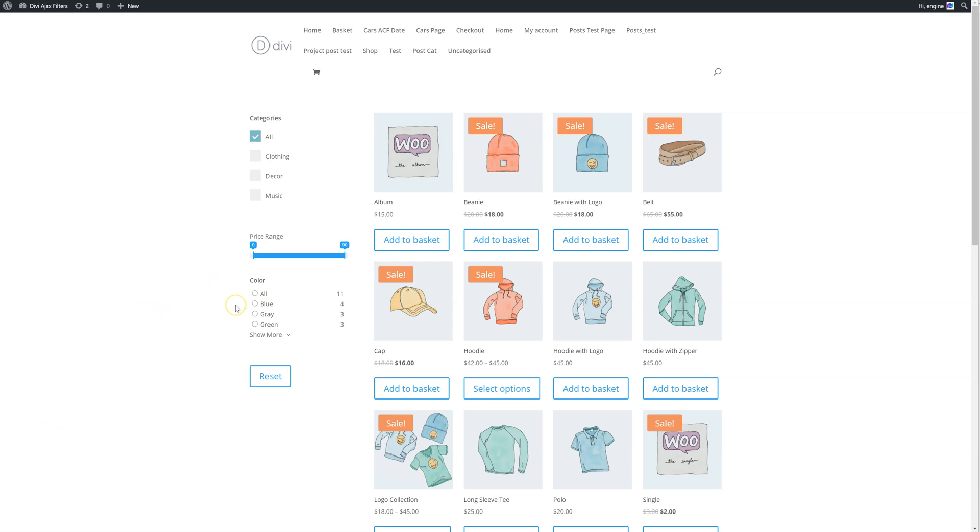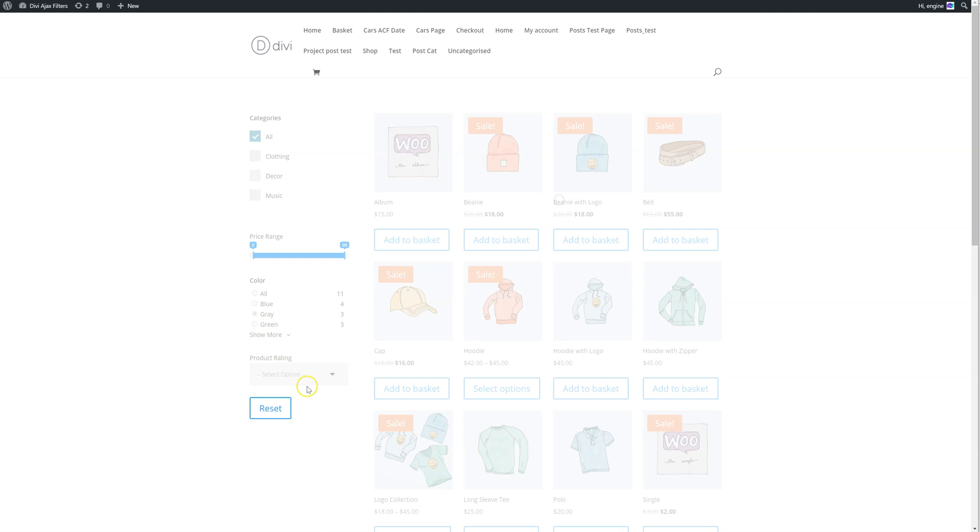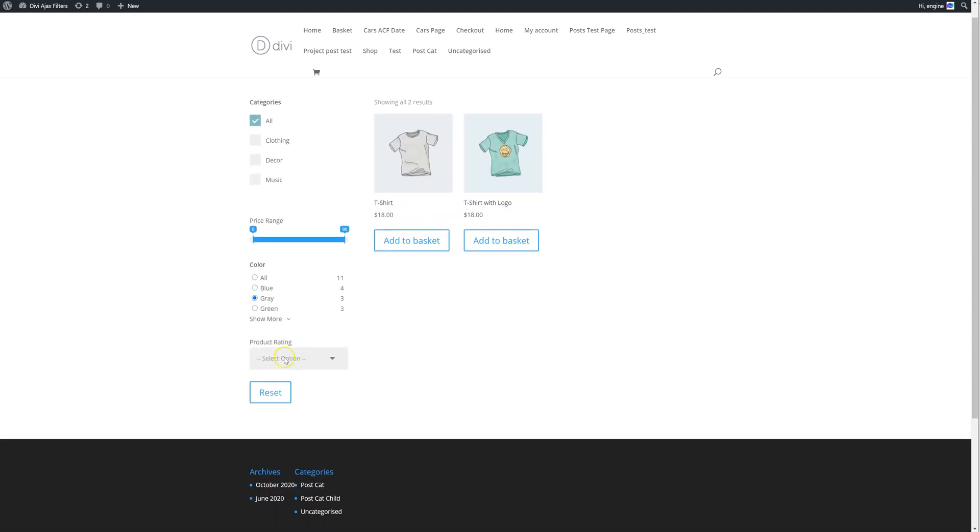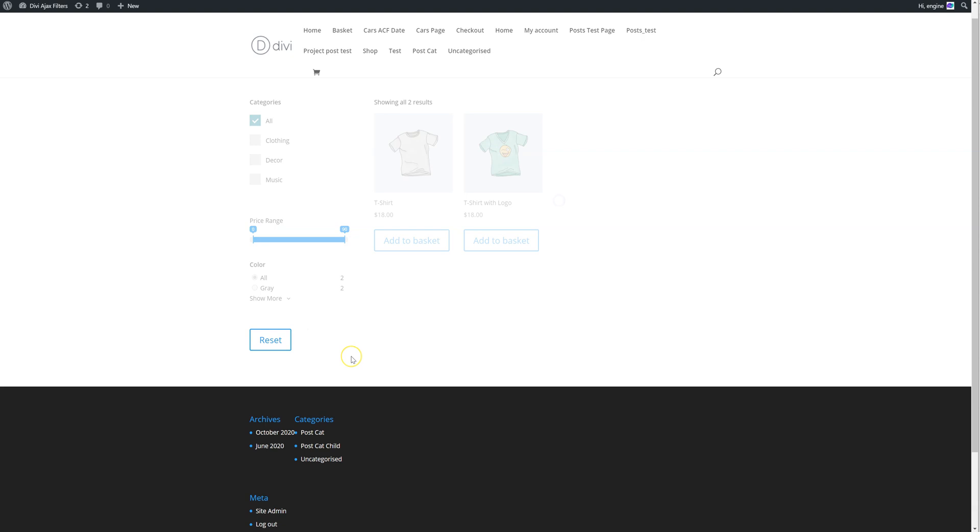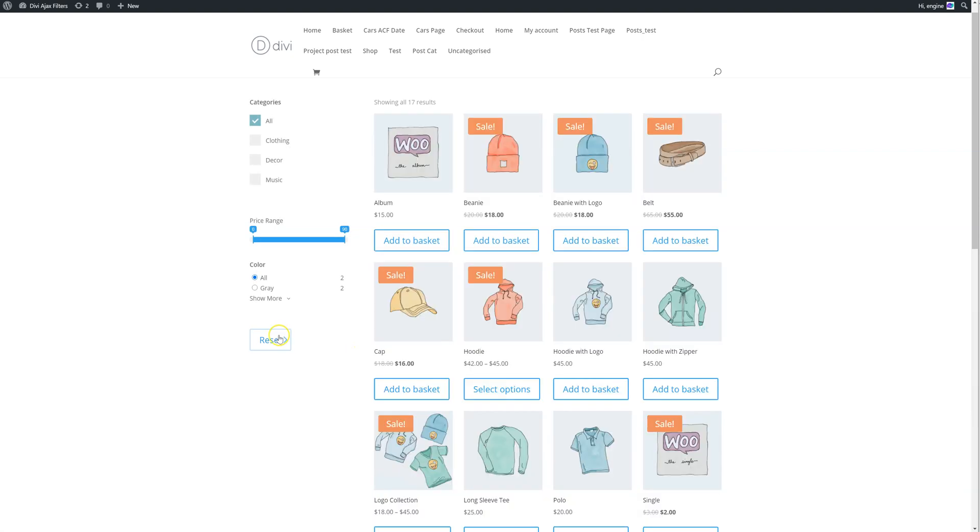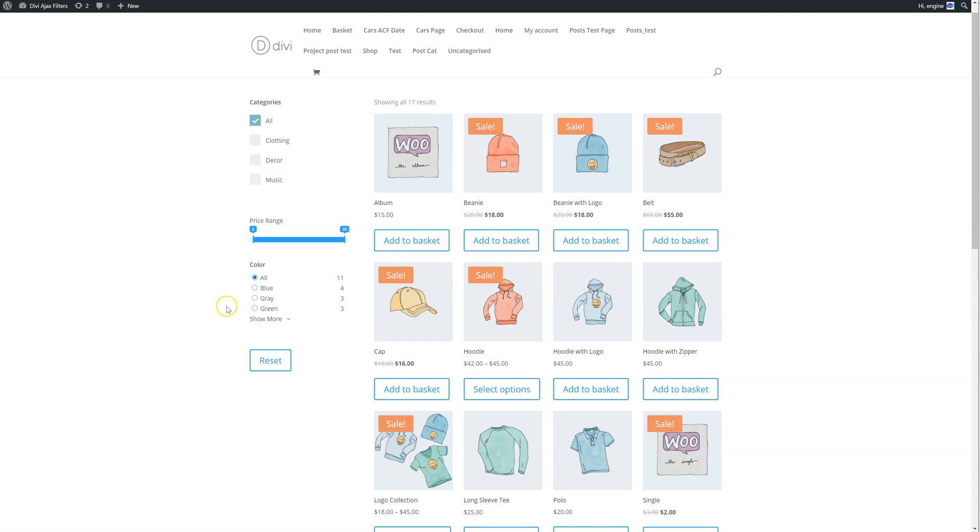The first thing we've added is conditional filters. For example, if I click on this color gray, it will then show another filter called product rating. However, if I click on all, it won't show that product rating filter. So you can control the visibility of filters based on other settings. There's a video which goes into more detail about this in the description below.